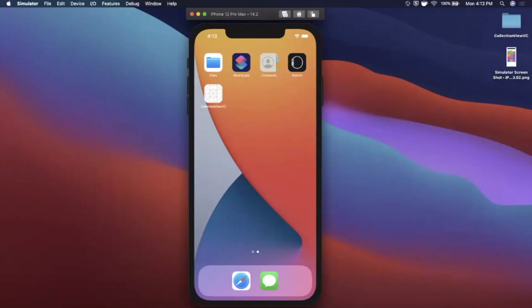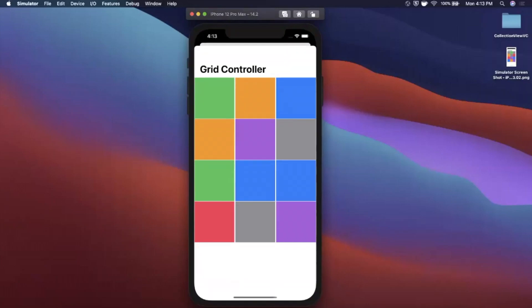Welcome back to another Swift video. Today we're going to be learning how to use a UICollectionViewController — a view controller that can manage a collection view, which is a grid-like component of different cells. We'll look at how to put this together fully programmatically. Make sure you hit the like button and subscribe to stay up to date with daily Swift and iOS content.